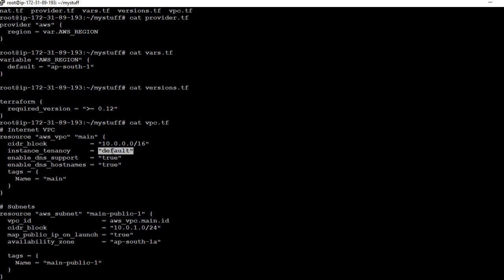You can define slash 16, slash 24, or slash 8 as per your requirement. Instance tenancy is set to default. Enable DNS support and enable DNS hostname should both be set to true, because you are going to use internal DNS and hostnames. After that we have tags, which you can set as per requirement.